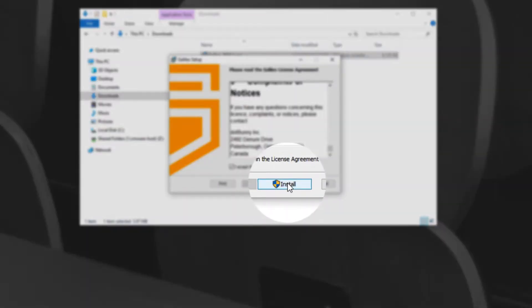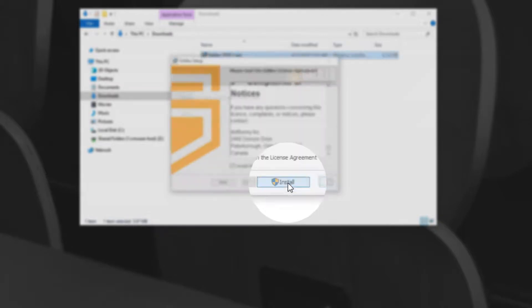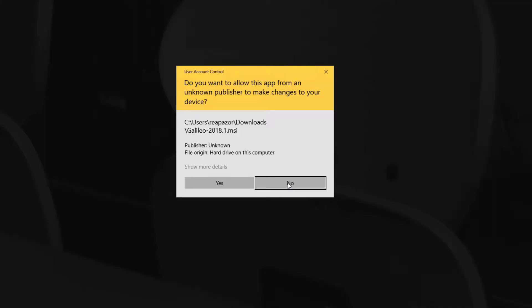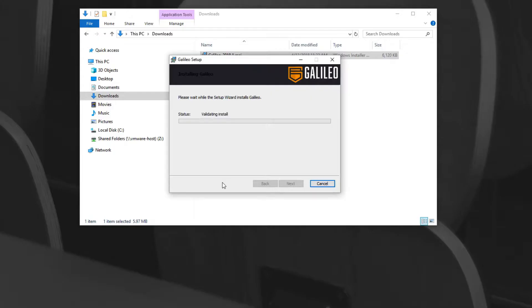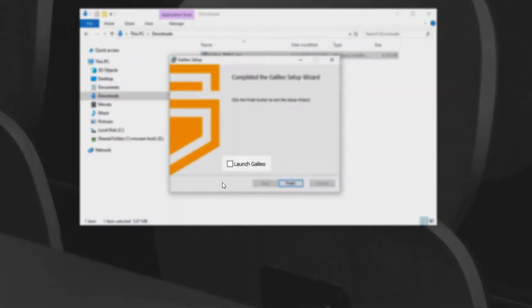Click Install to begin. Galileo will be copied into place. To quickly access Galileo, you can check the Launch Galileo option before clicking Finish.